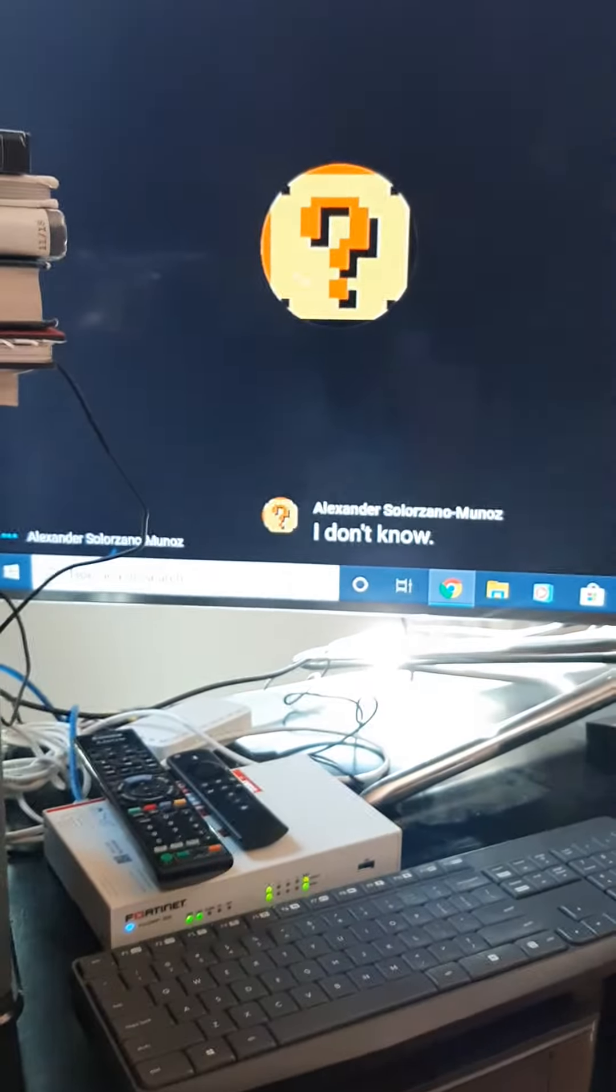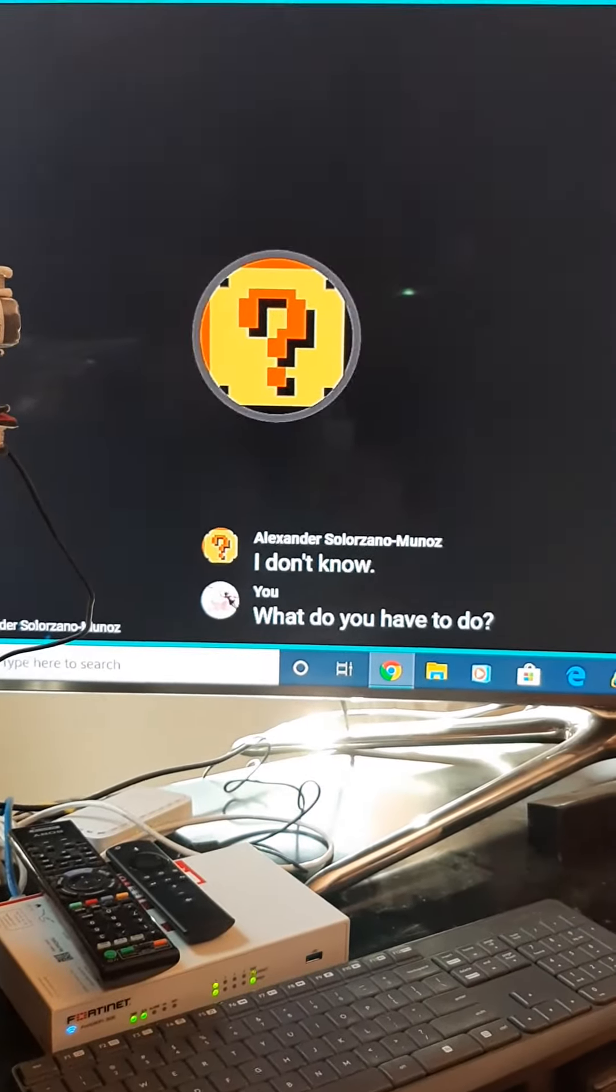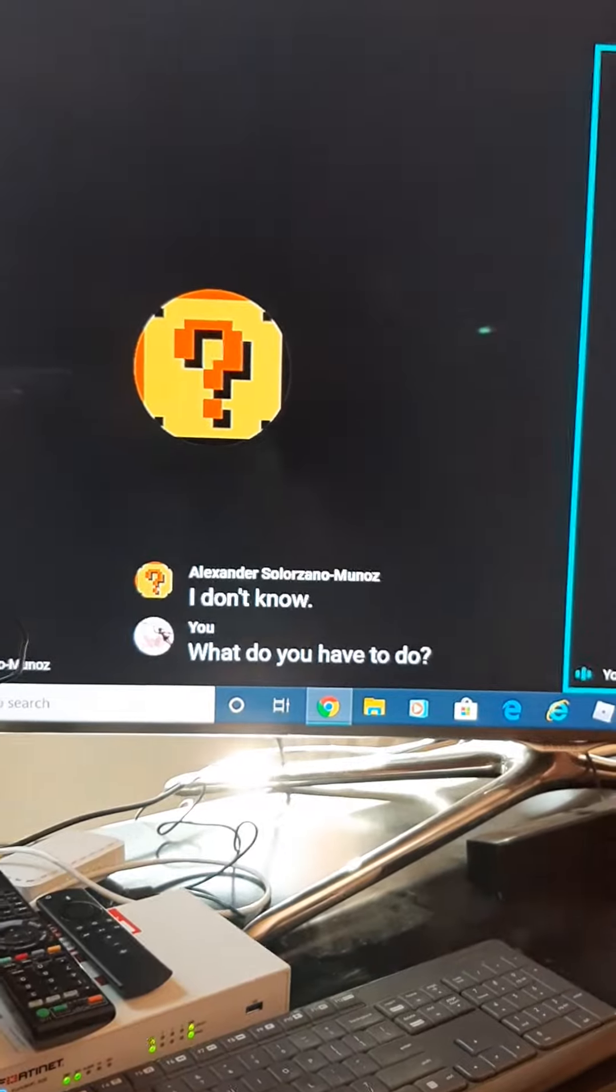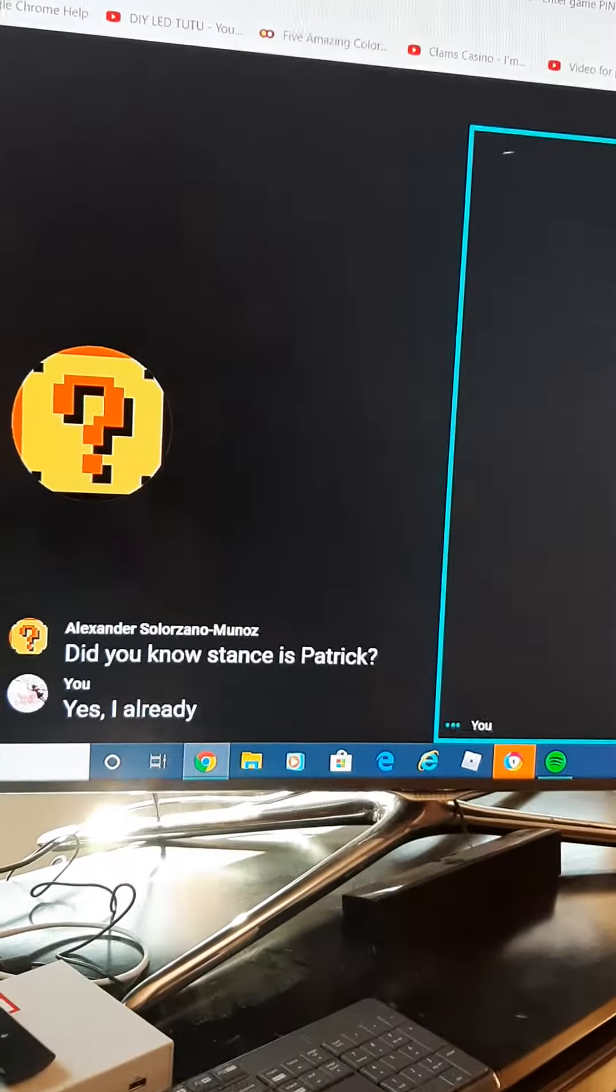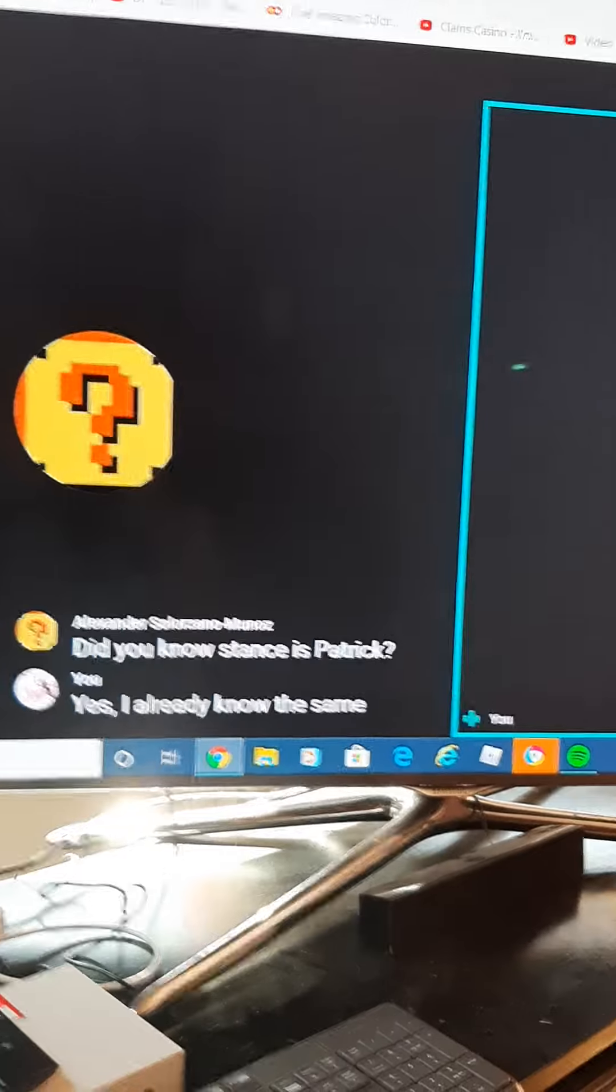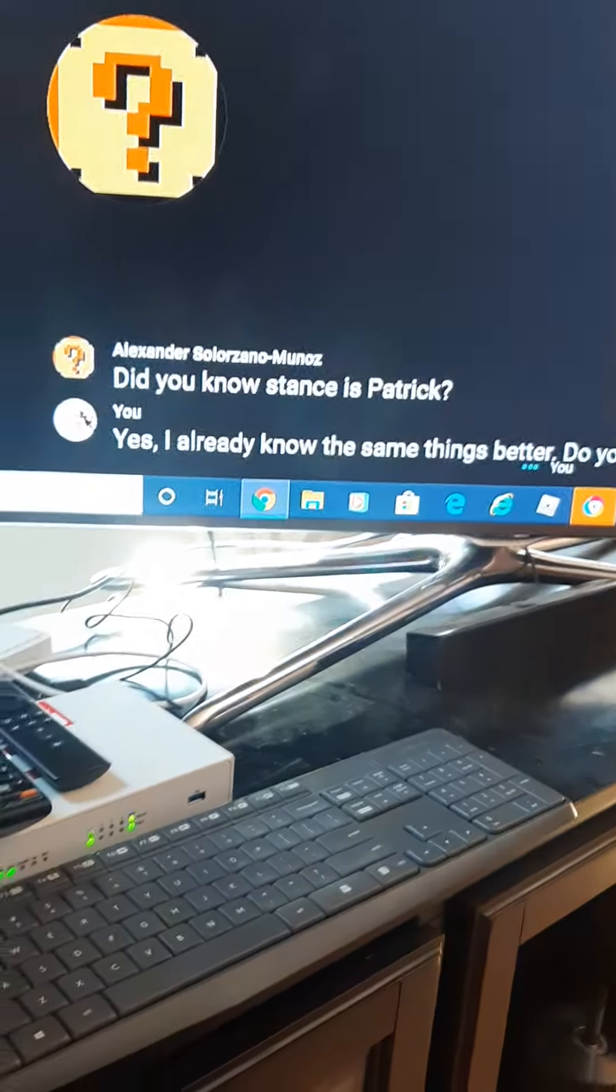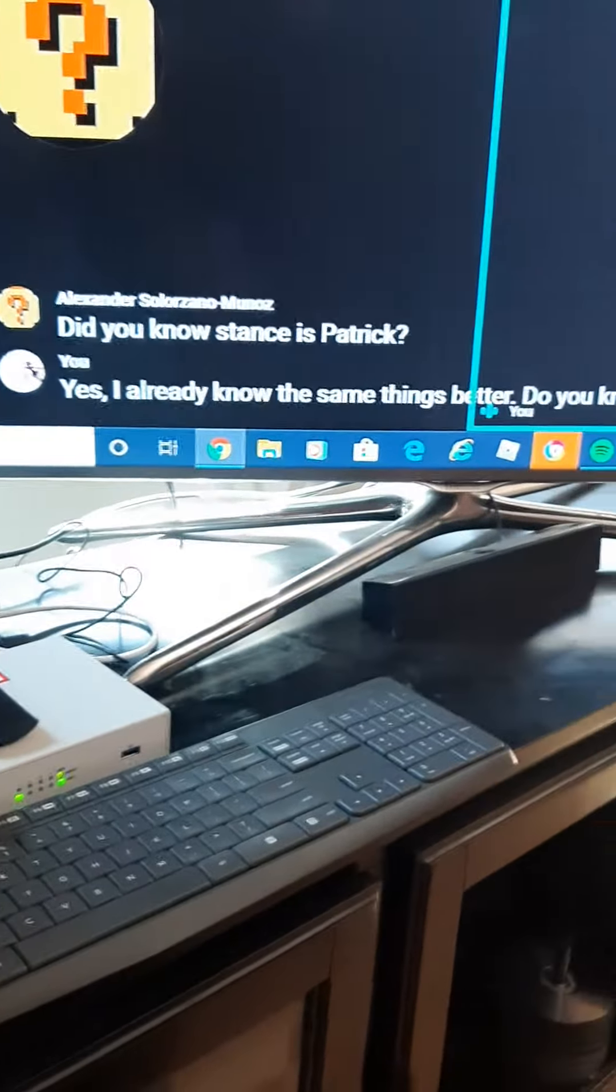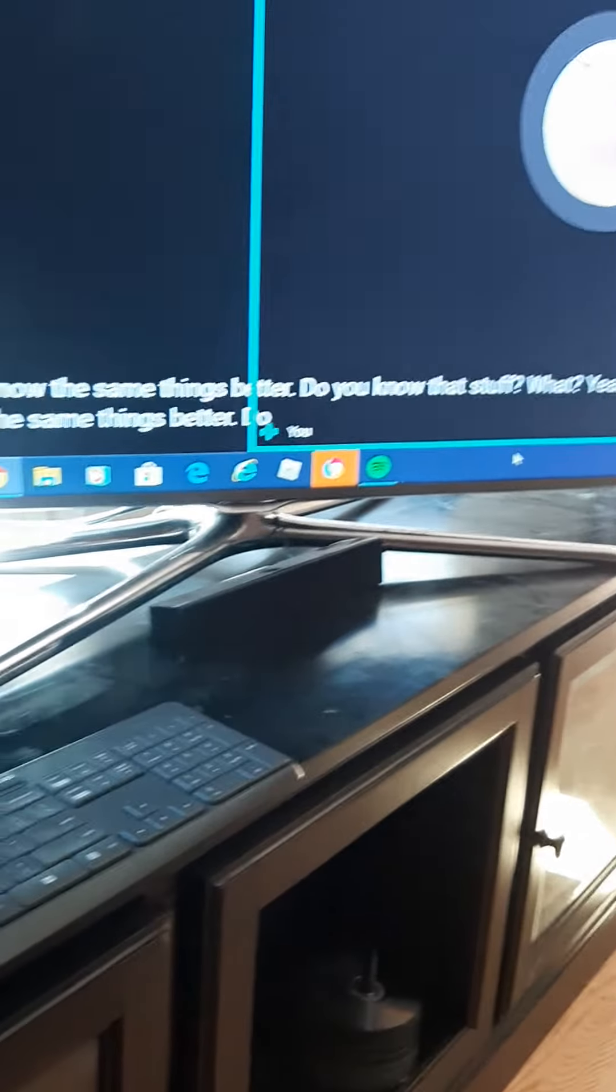What do you have to do? Okay yes, I already know that Sans is Patrick. Do you know that's. What yeah, I already know the same things better. Do you know that stuff way?